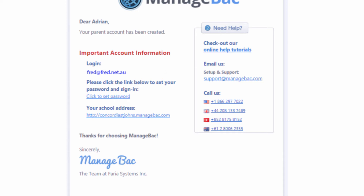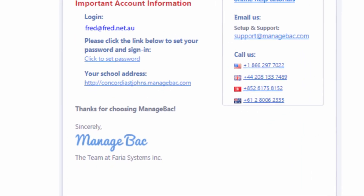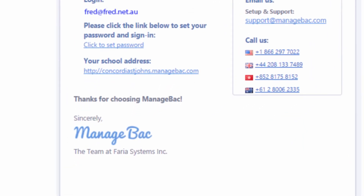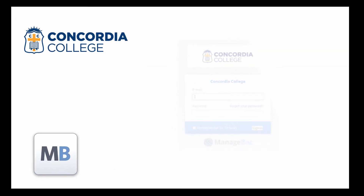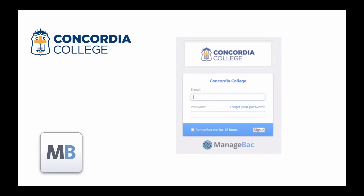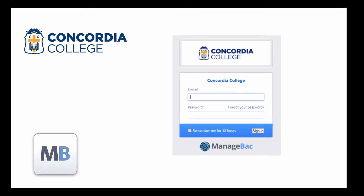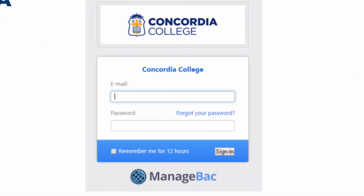Once you have set up your password and want to re-enter the program, type in the address that's concordiastjohns.manageback.com and you'll come to a window that looks like this. All you need to do is enter the email address that you used and the password that you created in that previous window.